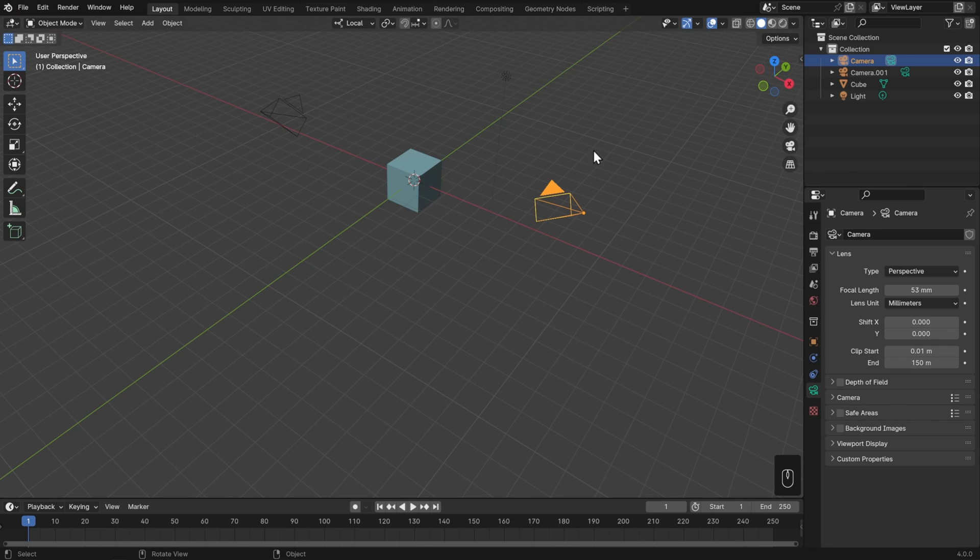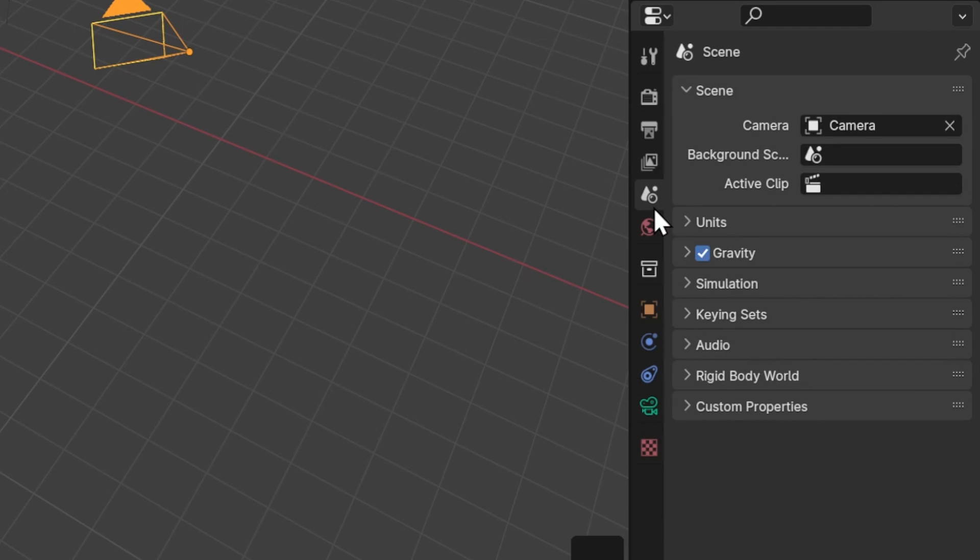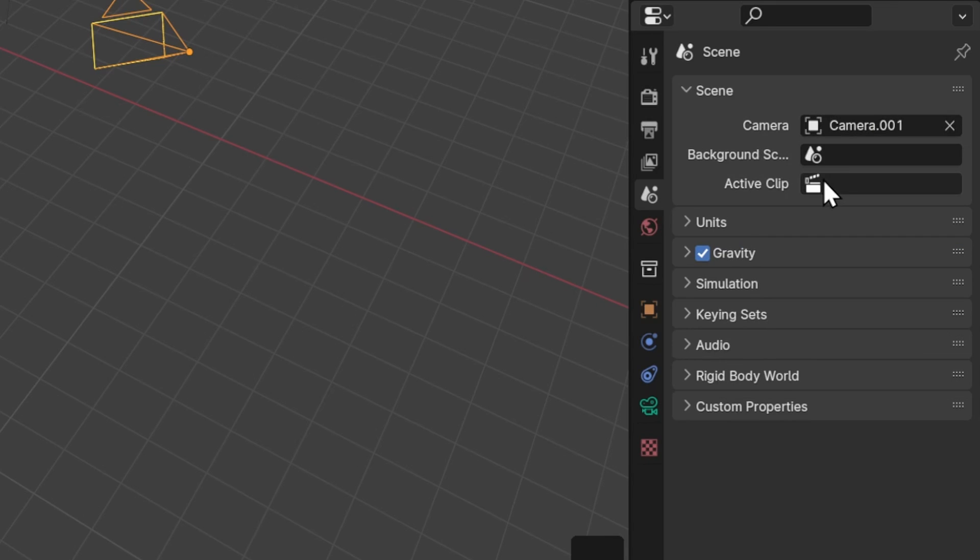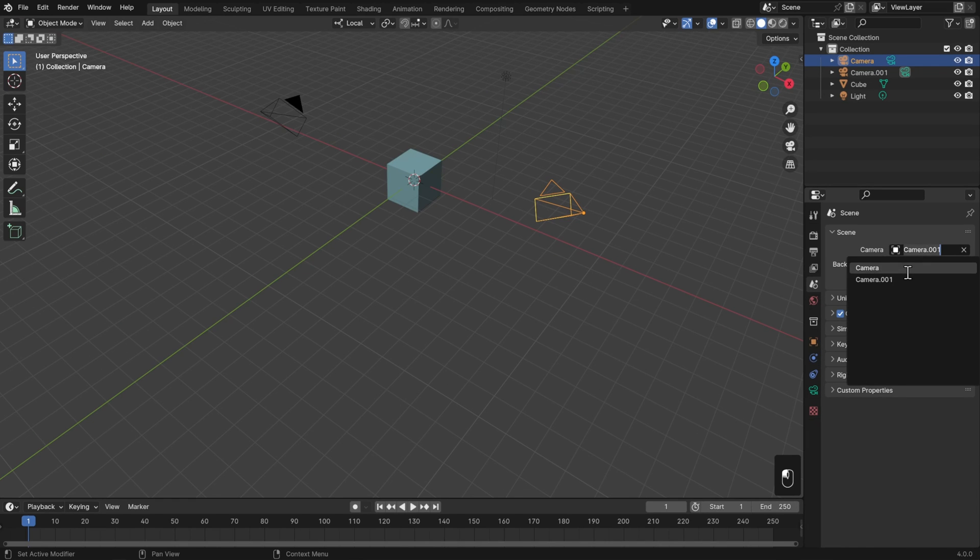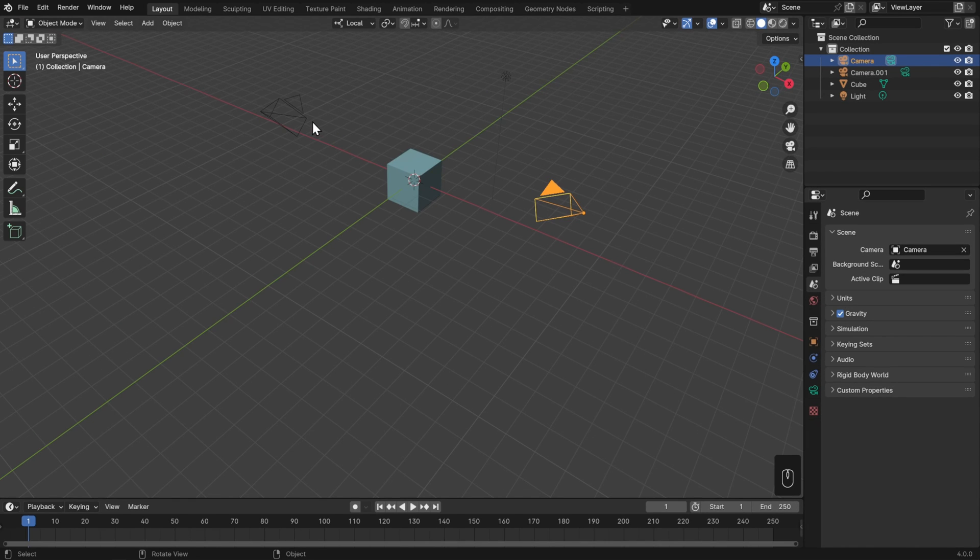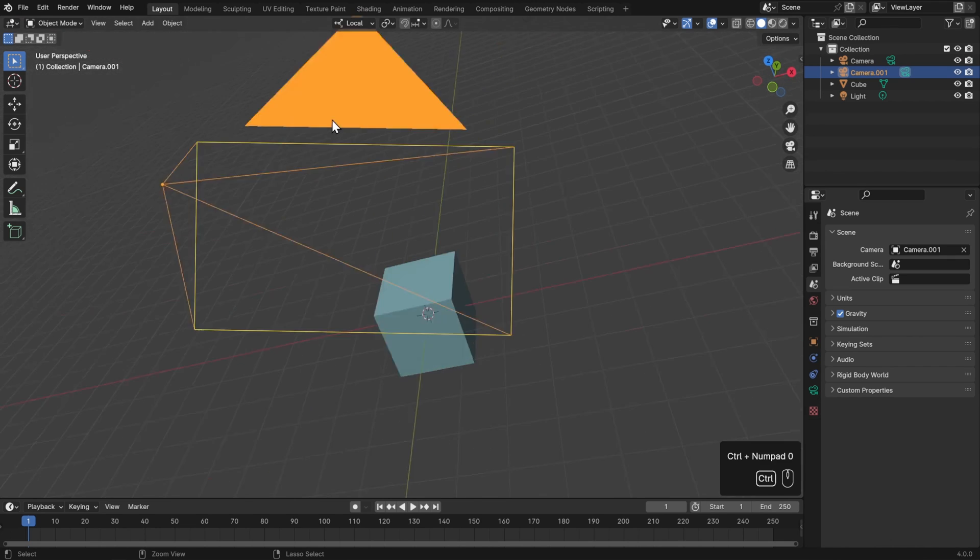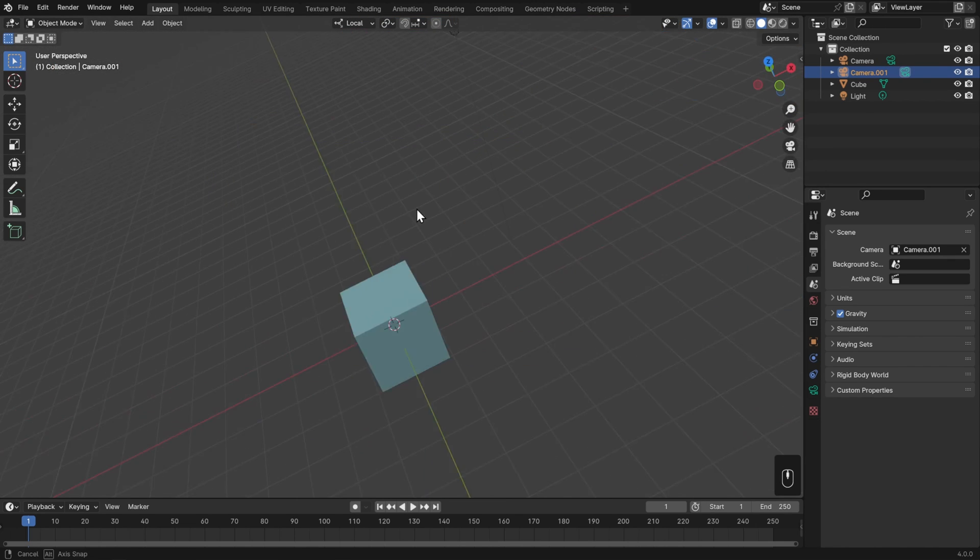So when I render, it'll always happen from this camera. To change that, head to the Scene Properties, which is the tab in the Properties Editor that looks like a cone, a sphere, and a dot. Up at the very top, we have a camera selector. So I can switch which camera is active here, and that'll be the one that's used for rendering. If you'd like to do that with a hotkey, simply select your other camera and hit Ctrl-0 on the number pad. That will jump you into the camera, but also set it as active.